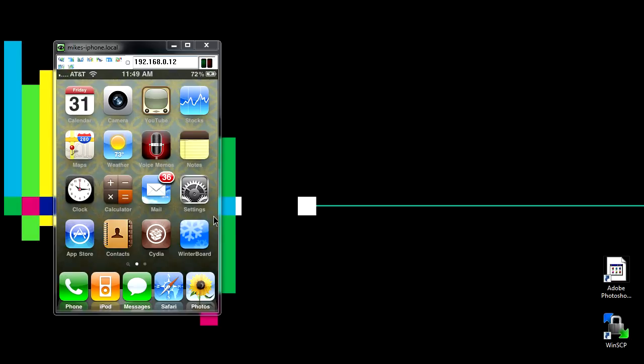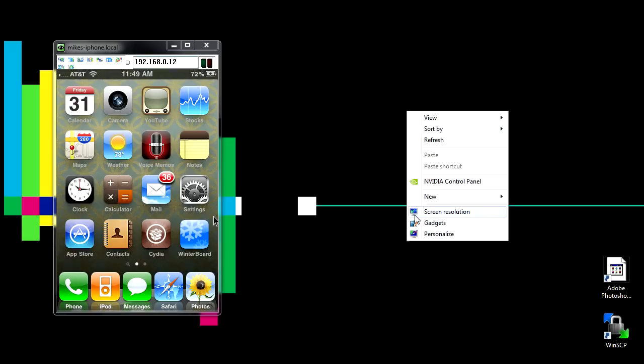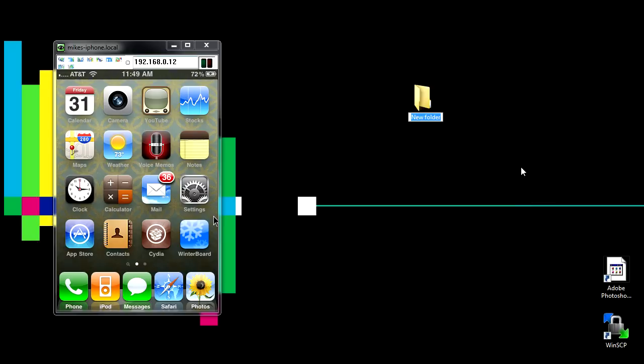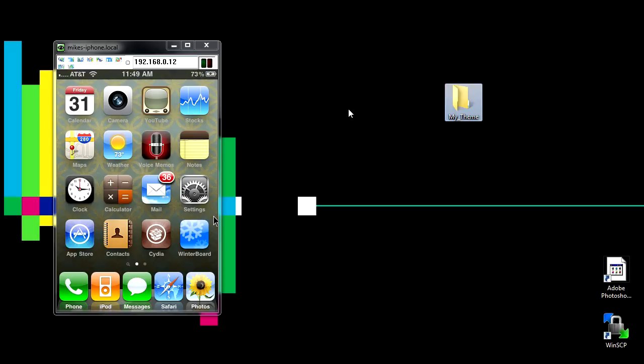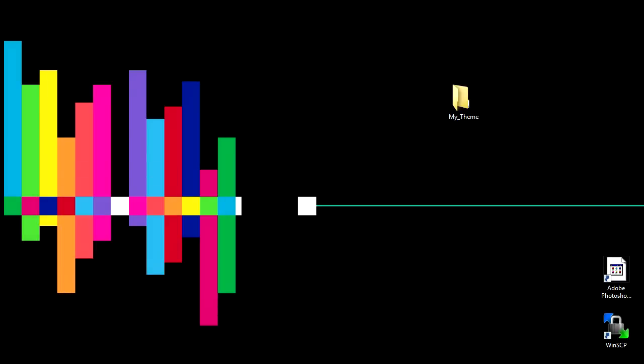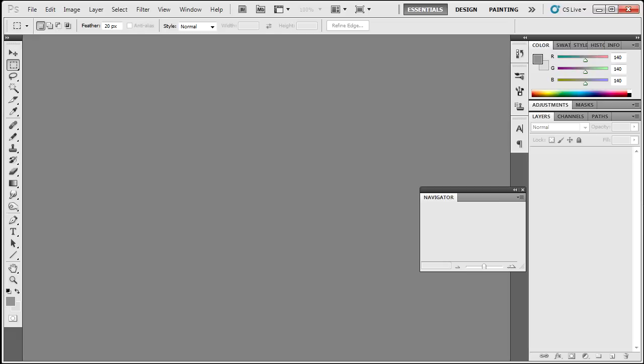So once you've got WinterBoard on your iPhone, we're going to go ahead and make a folder. You can name this folder anything, but for the sake of this tutorial I'm going to name it my_theme. The underscore is just there for looks. What you want to do now is you want to go ahead and go into Photoshop or whatever you may have.